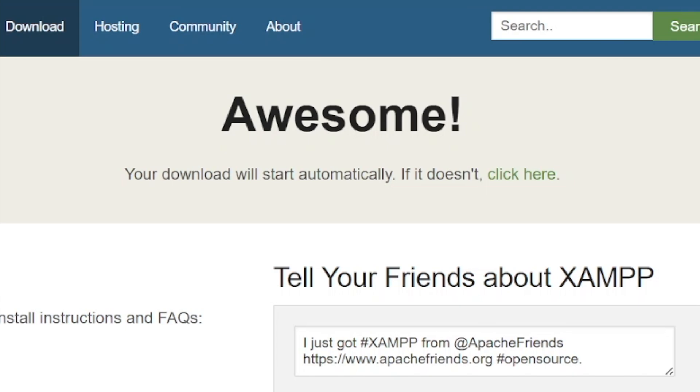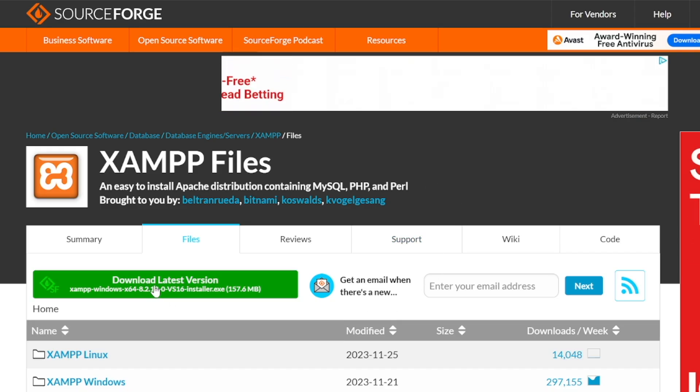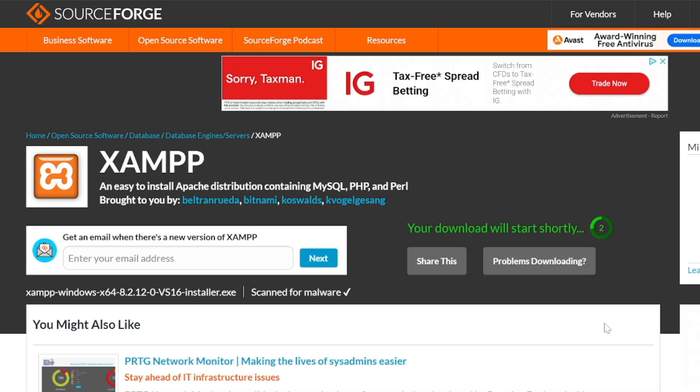If your download doesn't automatically start click the link that says click here and then you'll be taken to the SourceForge website. Click on the green button that says download latest version and your download will start.